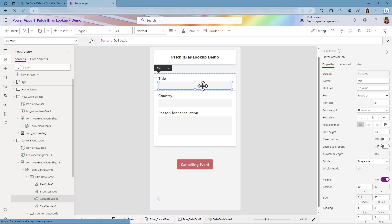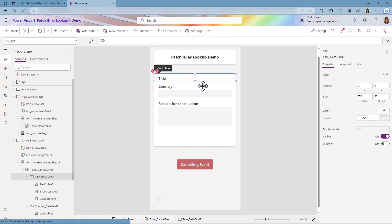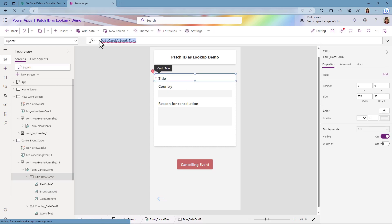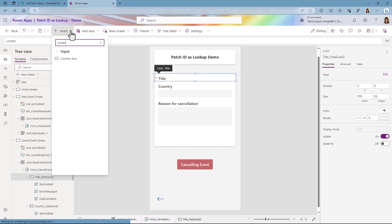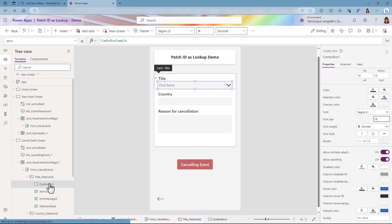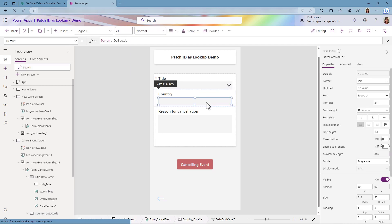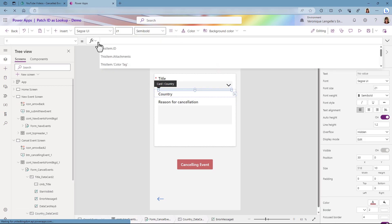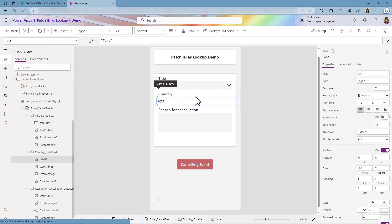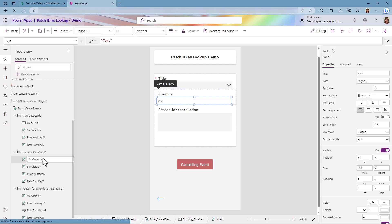I'm going to select the field, make sure that your data card is unlocked, and then click on Delete. I'm going to remove any references to the old control. Then make sure that your data card is selected, click on Insert, and we're going to insert a combo box. I'm going to rename the combo box. We're also going to change the country — we want this to be a label. Make sure that the data card is selected, click on Insert, and we are going to insert a text label. I'm going to rename the label.